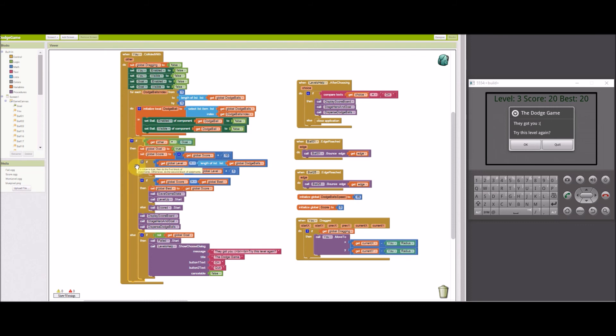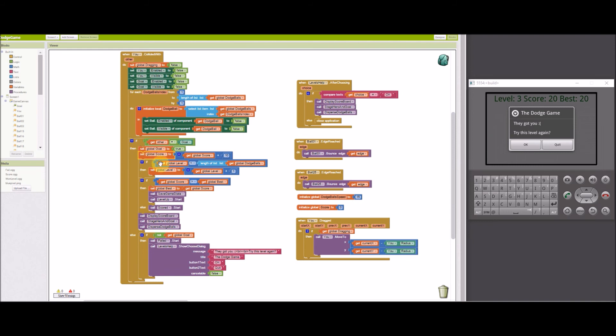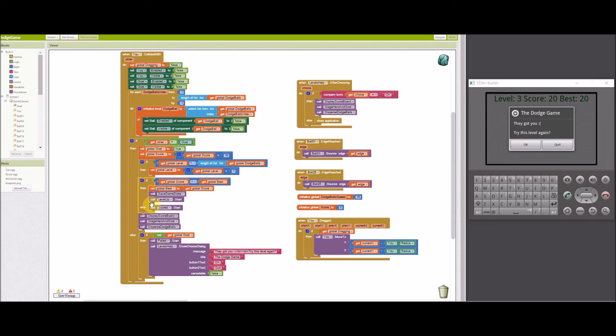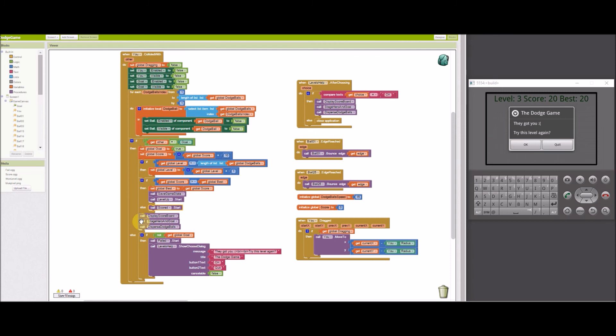Ten points are added to the score. If the current level is less than the number of dodge balls, then add one to the level. If the score is greater than the best score, then set the best score to the current score. Save the level and the best score in the TinyDB database and play the level up sound effect. Otherwise, just play the scored sound effect. Display the scoreboard. Set the U and goal sprites in position and release the dodge balls.